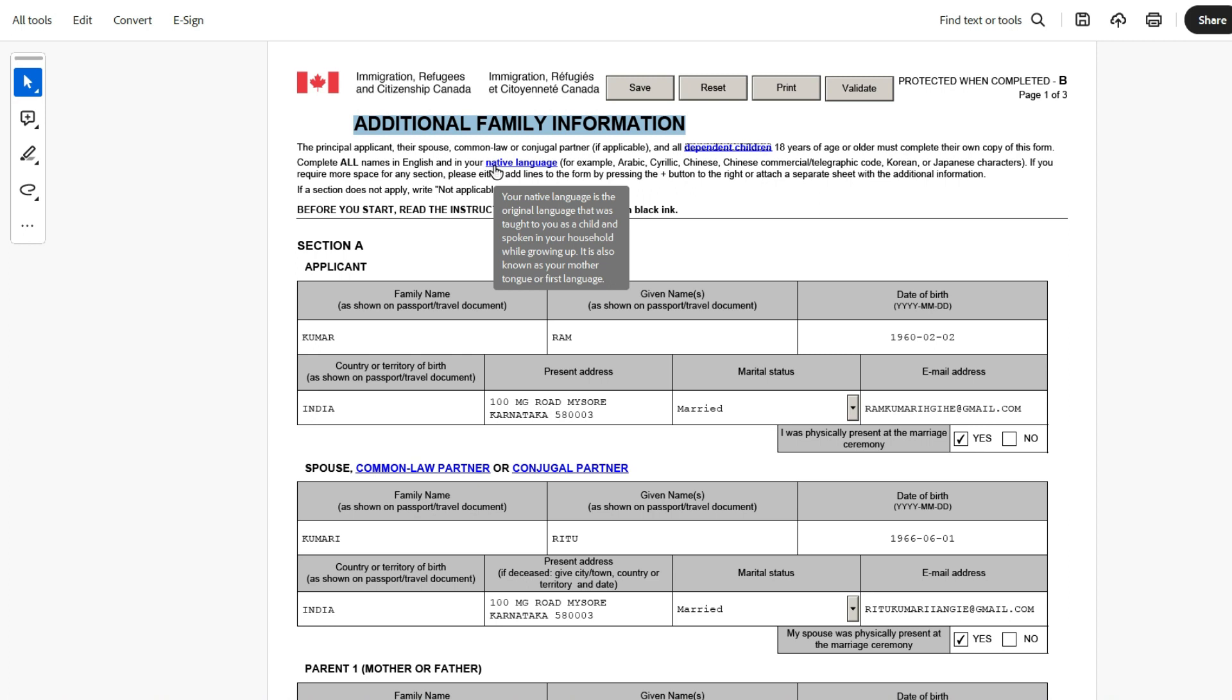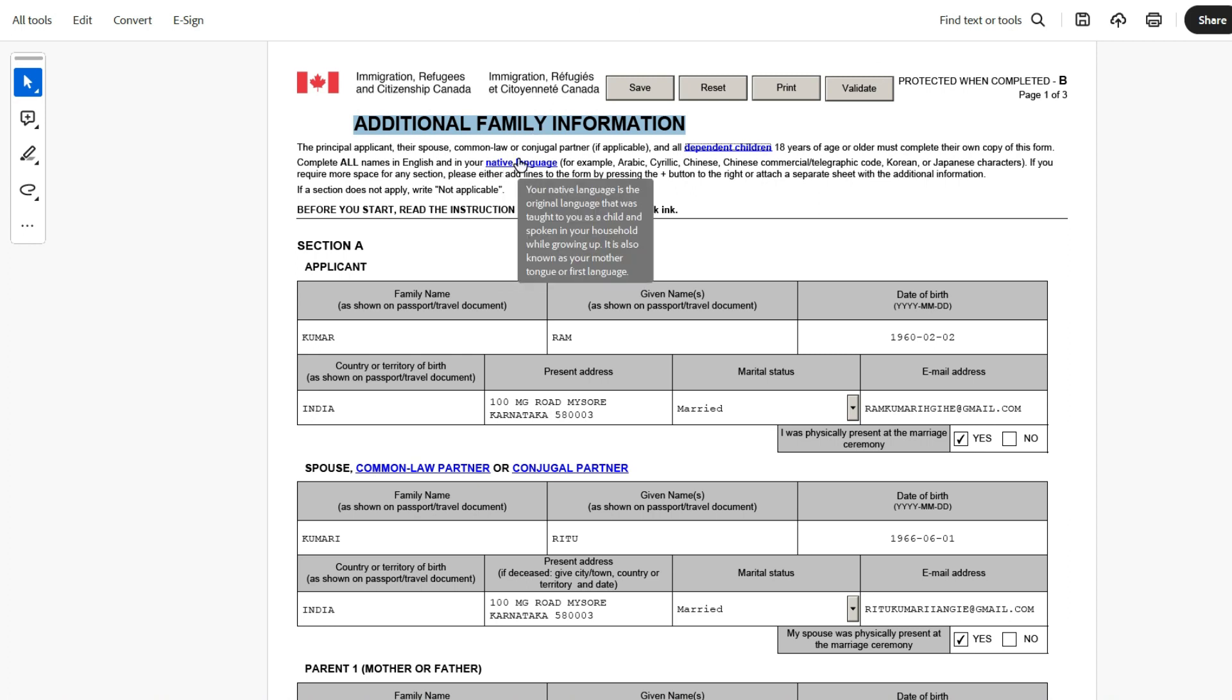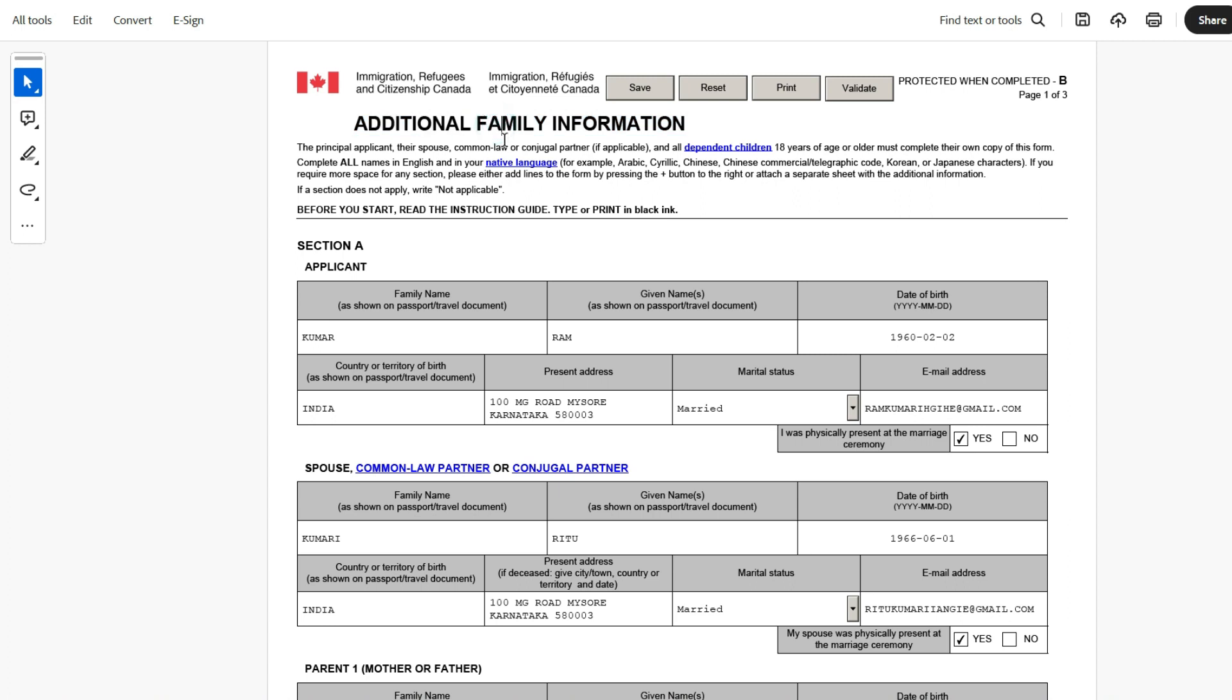If the person is a permanent resident or citizen, then this form is not applicable. This is for anyone who is coming from outside, who is a principal applicant, spouse, and all dependent children 18 years of age or older. So if, for example, this person has a spouse and a dependent, a son, then the son also will have to fill this application separately. So one form will be filled by the principal applicant, one by the spouse, and one by the dependent children.